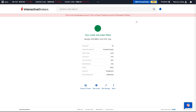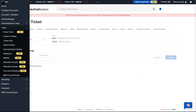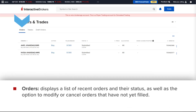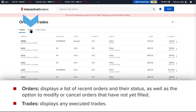Investors can see a list of recent orders and executed trades from the main menu under Trade by selecting Orders and Trades. The Orders section will display a list of recent orders and their status, as well as the option to modify or cancel orders that have not yet been filled. The Trades section will display any executed orders.